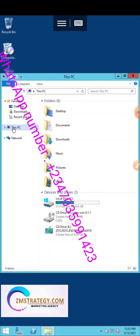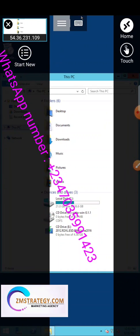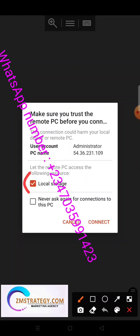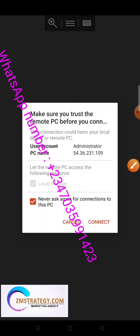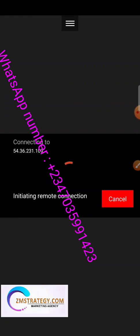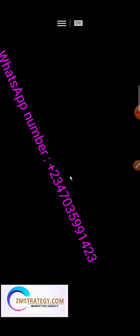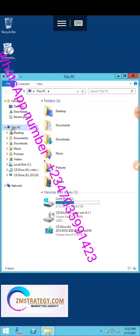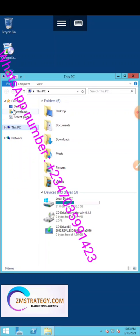Go back and tap the connection again. It will initiate the remote connection with local storage enabled. You may need to close and reopen the VPS connection. Mark 'Never ask again' and click Continue to reconnect. Wait for it to initiate the local storage.